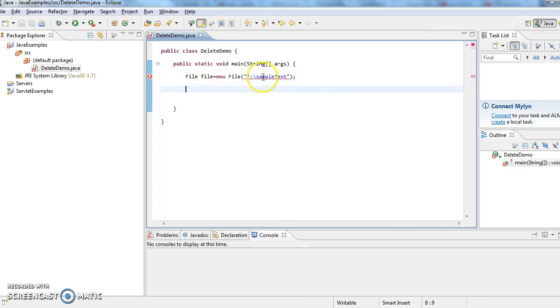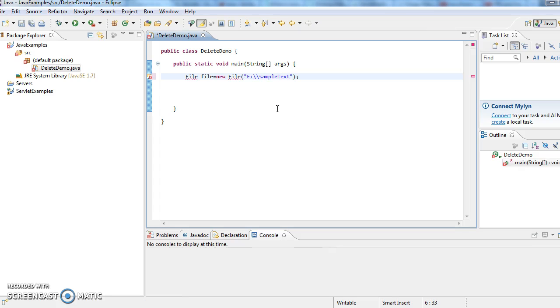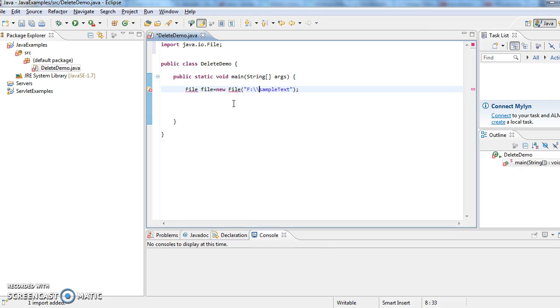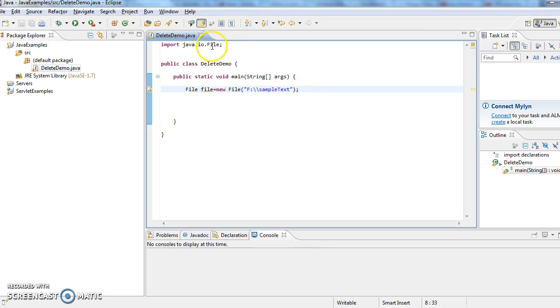As this is Windows we need to give here two backslashes. And we don't have import for File, so now I am importing. Import java.io.File, so now the compilation error has gone.